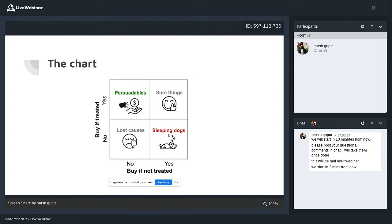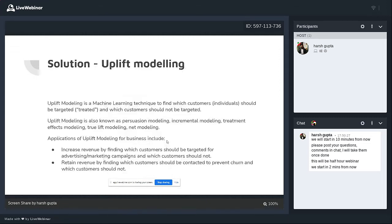The sleeping dogs: they would have bought it, they would have renewed their subscription, but if I give them a discount, they suddenly stop buying. I really need to be careful about these people — if I wake them up, they're not going to renew their subscription. Uplift modeling is a machine learning technique to find out which customers should be targeted and which should be left alone.